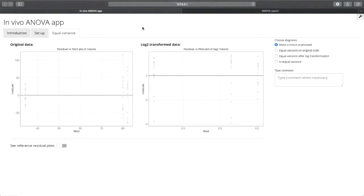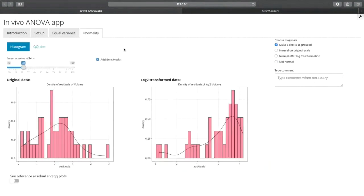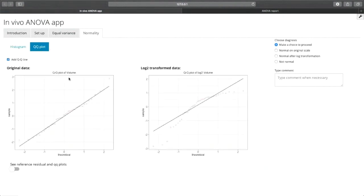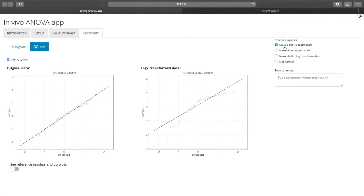Now for the equal variance tab, we can see that the variance is actually unequal. So once you click on unequal variance, a new tab will load. In this tab, you'll be able to select if the data is normal on the original scale, normal after log transformation, or not normal. Now since the data is small, I'm going to reduce the number of bins so that the representation is more accurate. So this does look like a bell curve shape. If we go to the QQ plot, we can actually see that the first QQ plot has all the points on the diagonal line, so we can safely say that it is normal on the original scale.